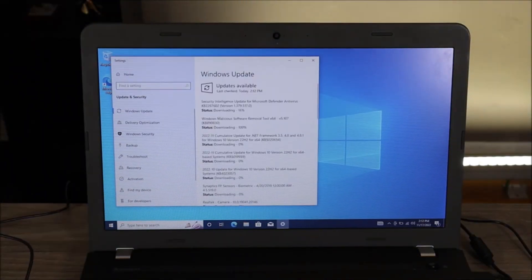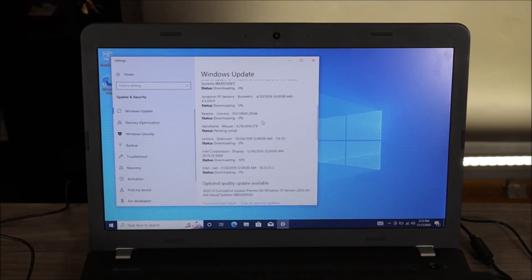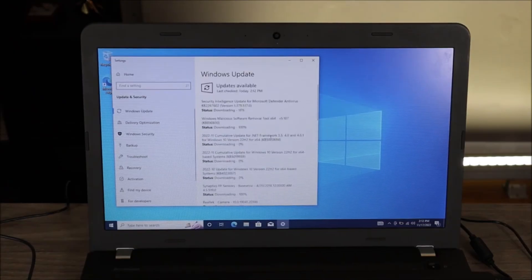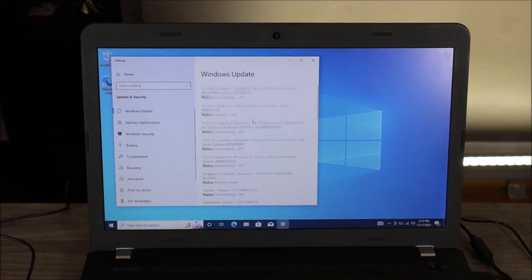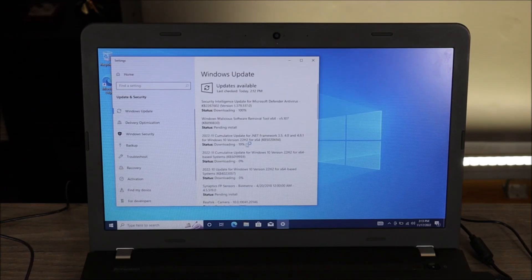As you can see here, I have quite a list of updates. I just installed Windows 10 onto this computer a few minutes ago, so there's going to be a lot of updates. You may not have this many — you may have more — it all depends. But you definitely want to run all these updates. As you can see, these have started processing: 19%, 100%. These are running right now.